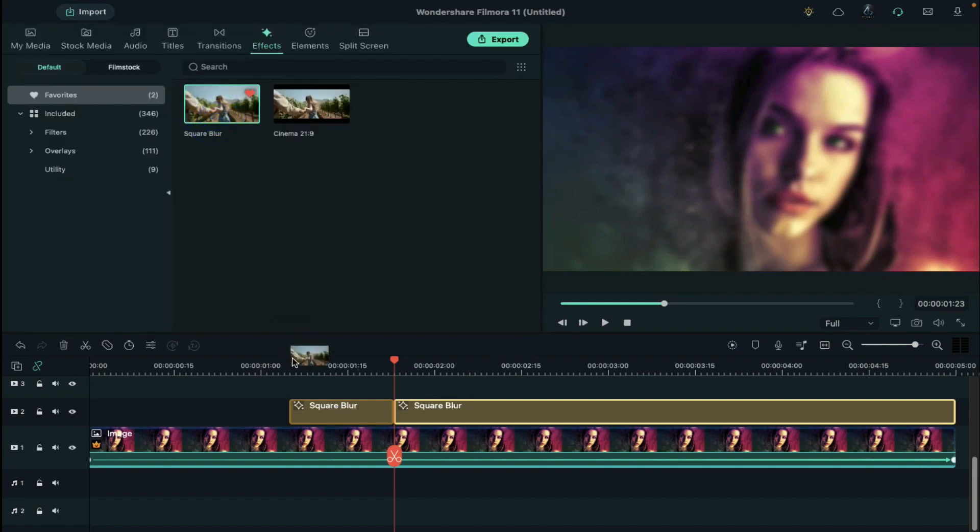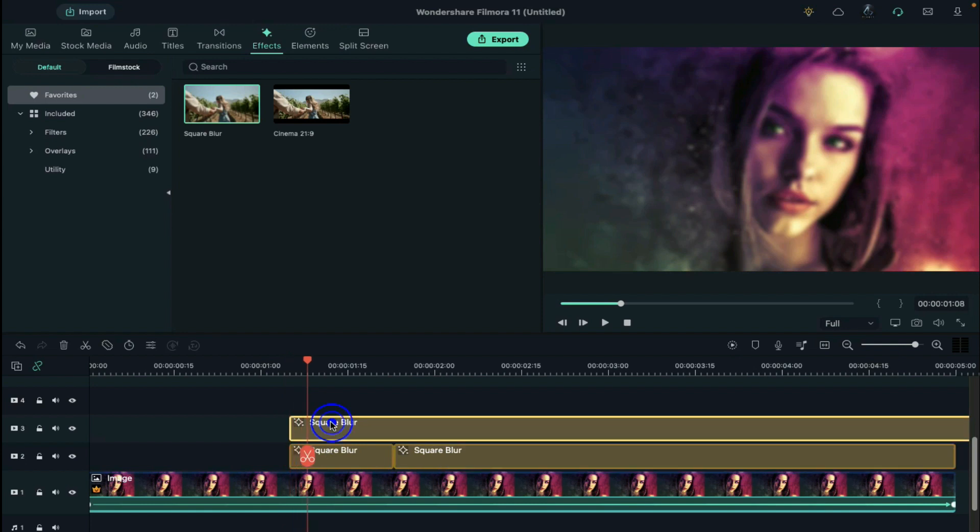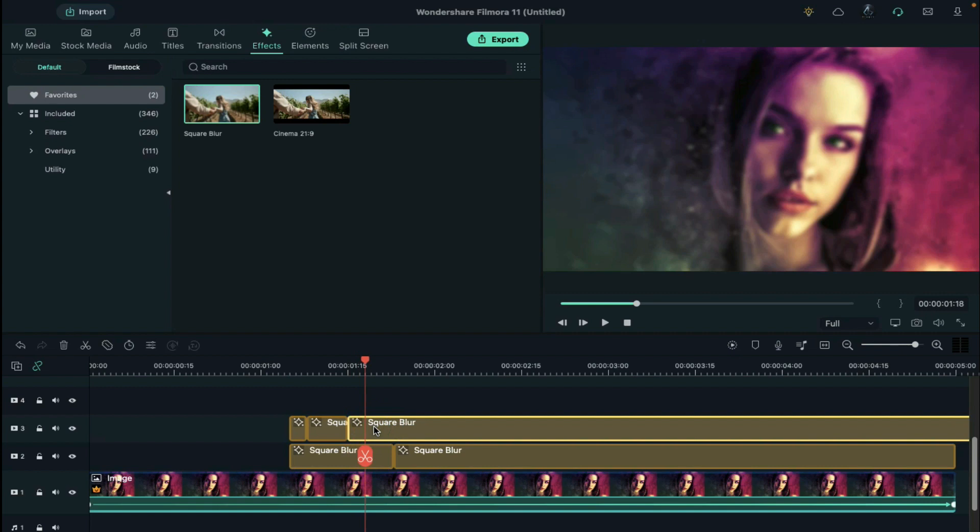Again, drop the square blur on track 3. Split the effect at 3 frames further, then split the effect at 7 frames further. Then split the effect at 3 frames further and delete the rest of the effect.